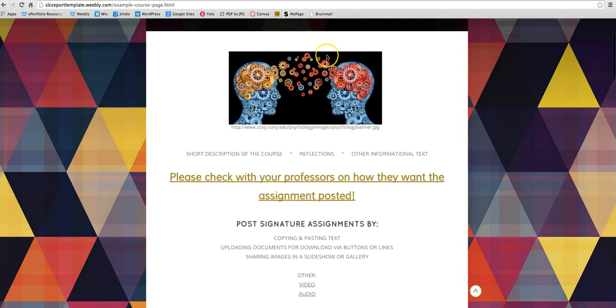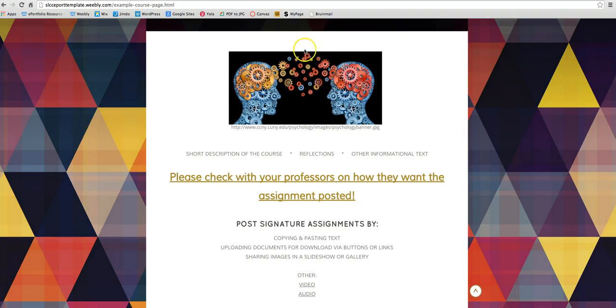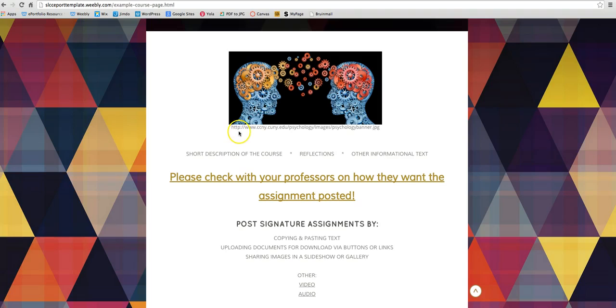I think adding a relevant image is a good thing for your page, making it look a little bit more interesting. Make sure or at least try to add in the link that you found the image from for copyright purposes. Underneath that you can write in a short description of the course. You can put in your reflection or other informational text.